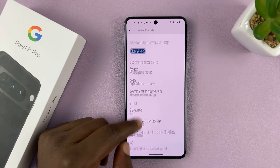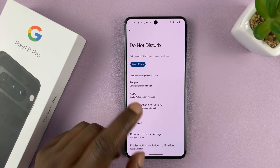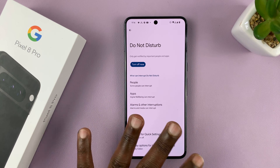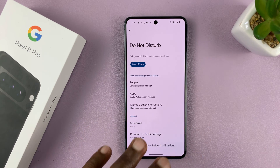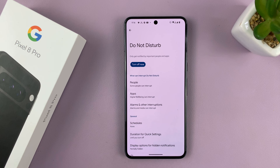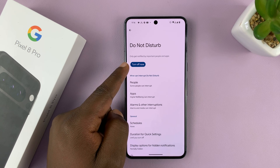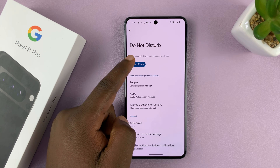You can customize what Do Not Disturb mode does. I'll be making subsequent videos on how to do those separately, but as far as turning it on or off, this is it.